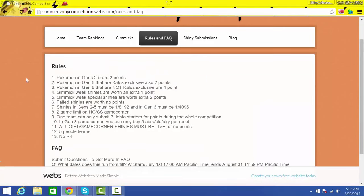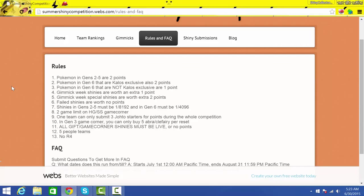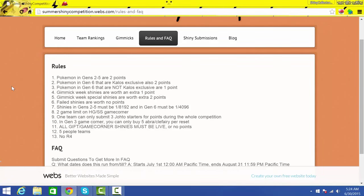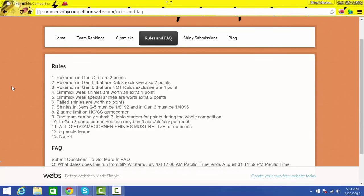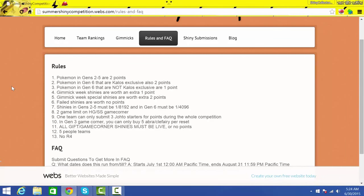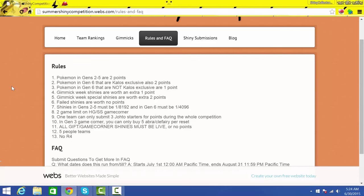So yeah, that concludes that part. Rules and FAQ. So the rules, most of these are similar to ISHC because it was extremely fair this year to be honest. Pokemon generation two through five are two points. Pokemon gen six Kalos exclusive two points. Gen six that aren't Kalos exclusive one point. I already explained the gimmick weeks are worth one point, but if it's the special gimmick week shiny, it's two points. Failed shinies you don't earn a point. We were having some debate on that, but we came to that conclusion. Shinies generation two through five must be one in 8192, so no Masuda Method chaining. None of that. And generation six has to be one out of 4096. Hordes are banned. I don't think we wrote that, I'll edit it in a minute after I make the video. But yeah, hordes are banned and no fish chaining, no radar. Sorry guys, but yeah, just trying to keep it maximum odds.